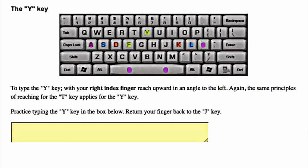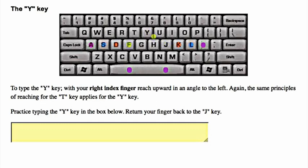The Y key. To type the Y key, with your right index finger, reach upward in an angle to the left. Again, the same principles of reaching for the T key applies for the Y key. Practice typing the Y key in the box below. Return your finger back to the J key.